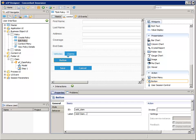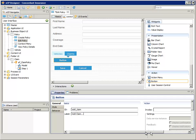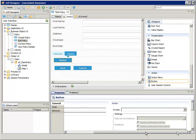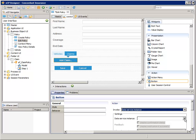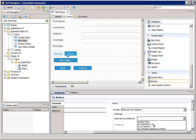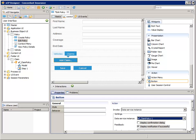Under the Actions section on the right, for Invoke, select Data Service Instance. For the Data Service Instance drop-down, select the AF ClaimPolicy-1 interaction instance. And for the When Done Go To property, select None.